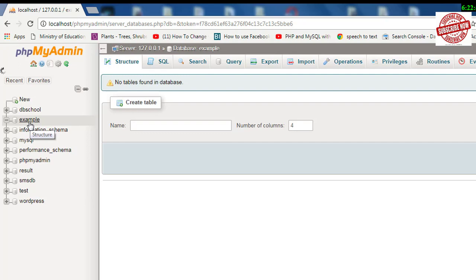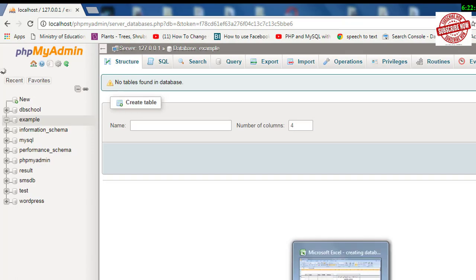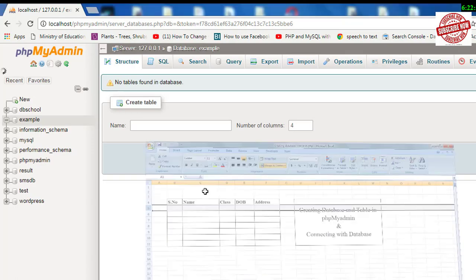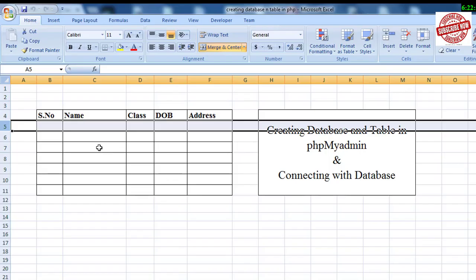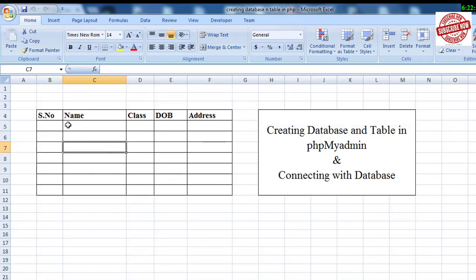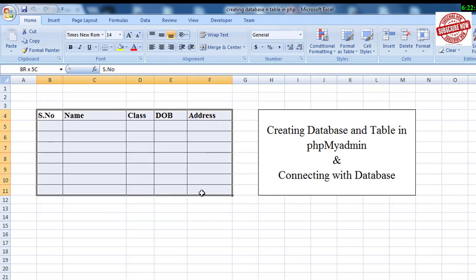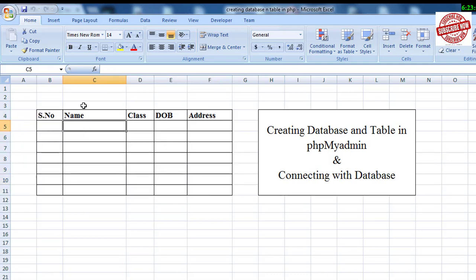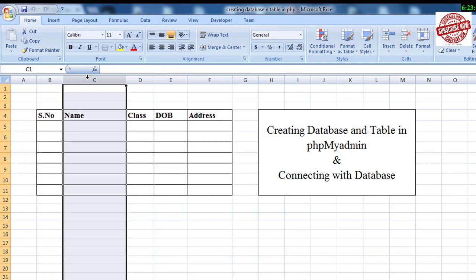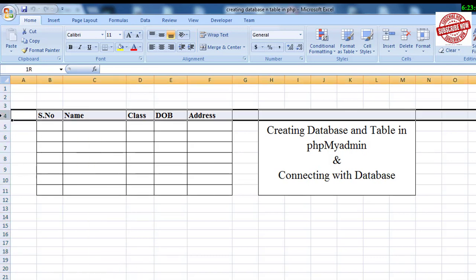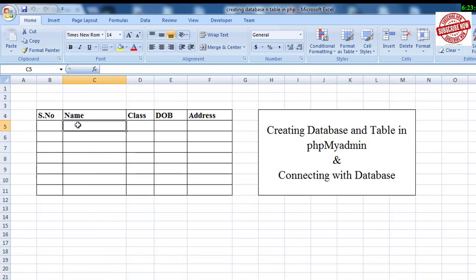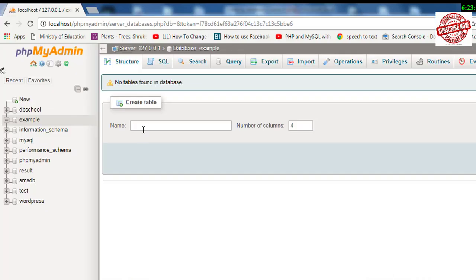Now, in order to store our data into the database, we need a table. So what is a table? A table is the combination of rows and columns. Here is an example of a table. These vertical lines are columns and horizontal lines are known as rows.